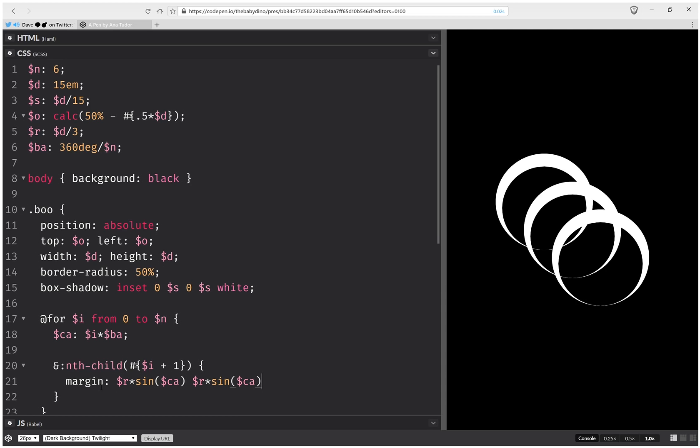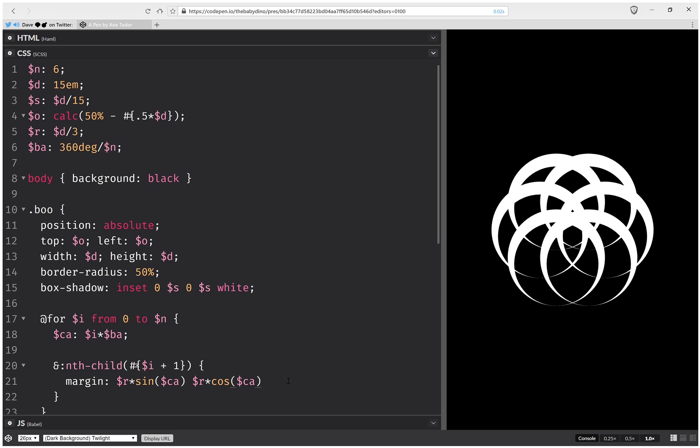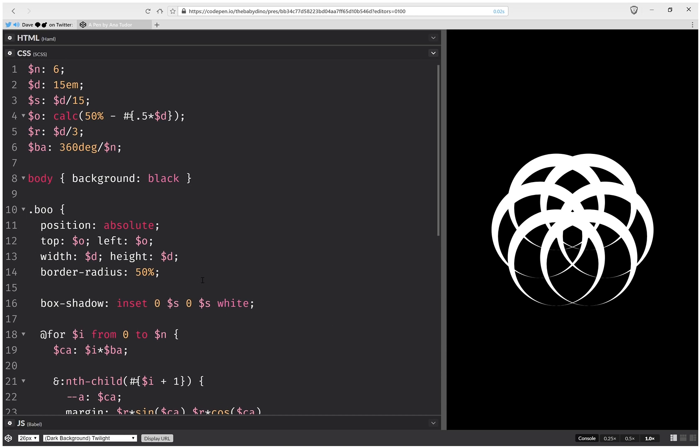And for the x-axis we're going to have times cosine. And then we're going to set a custom property that's going to be the current angle. And here we're going to set a transform.